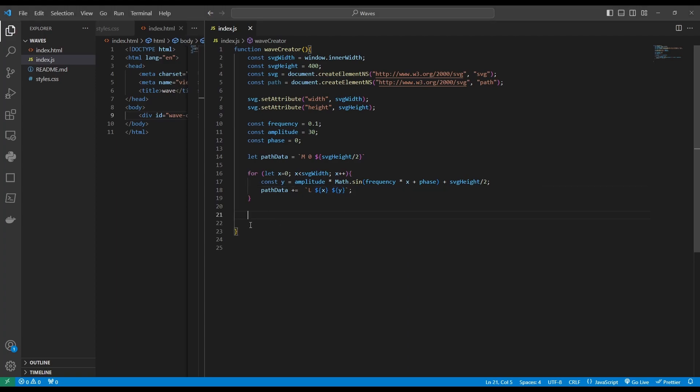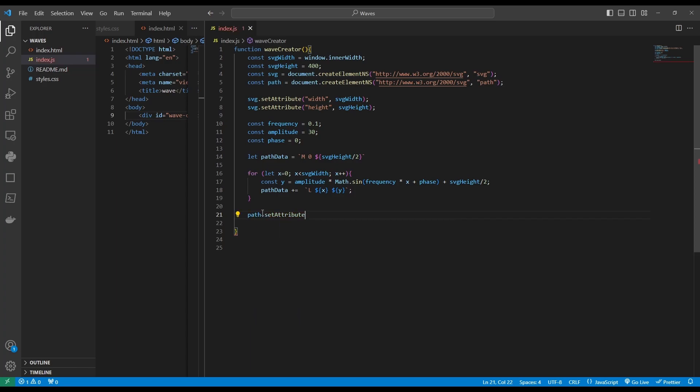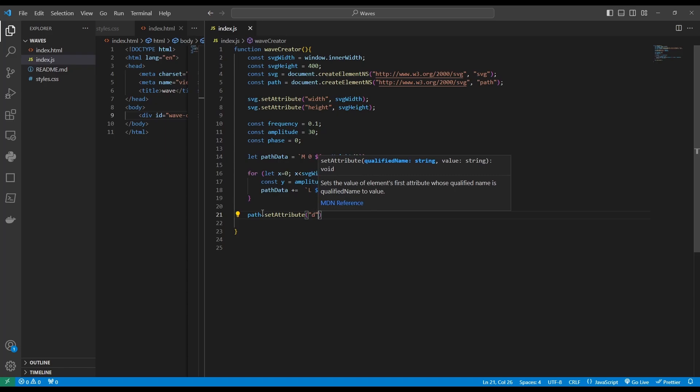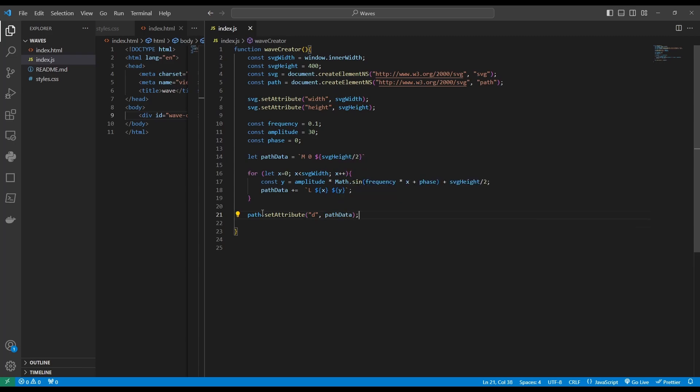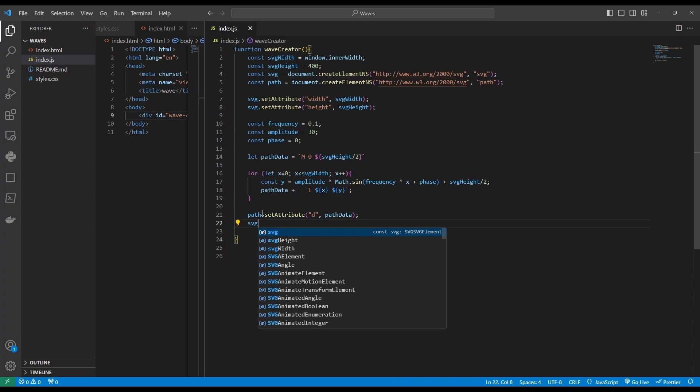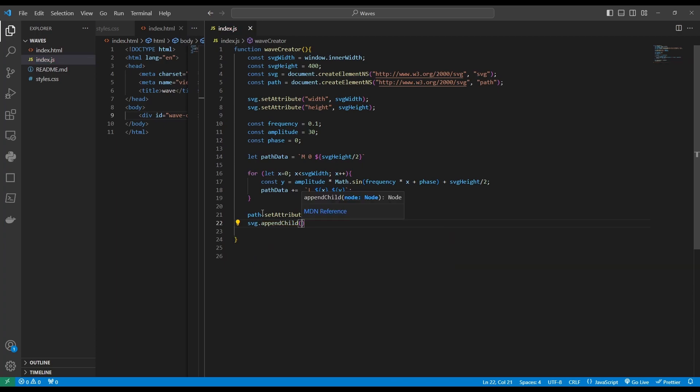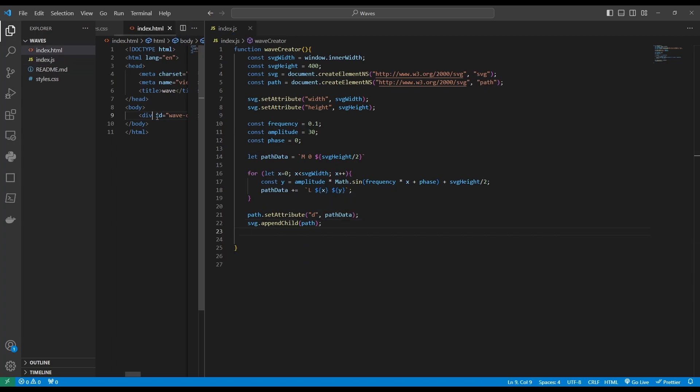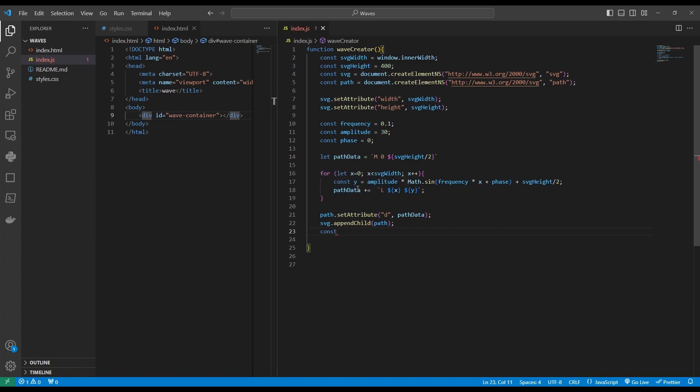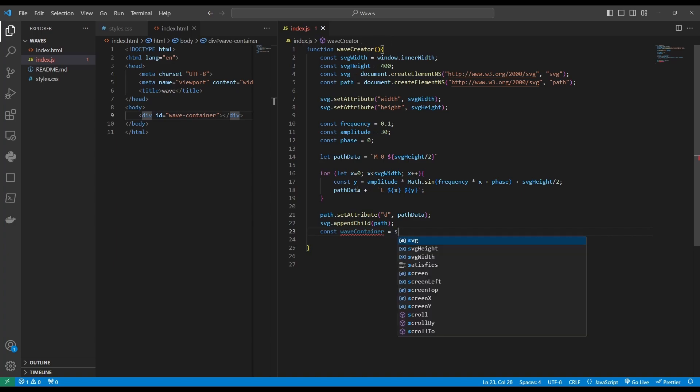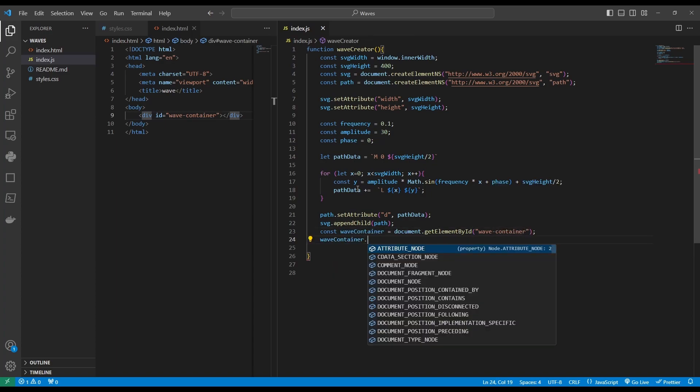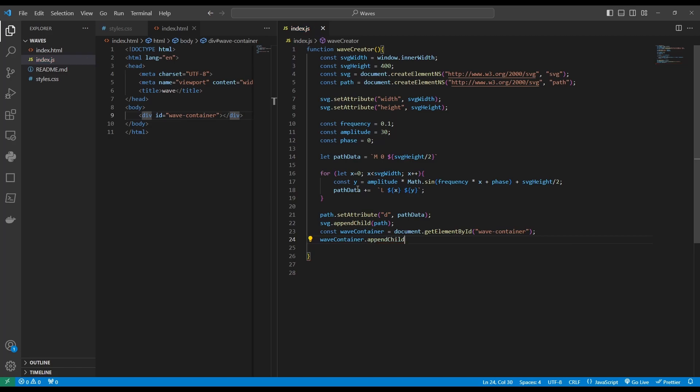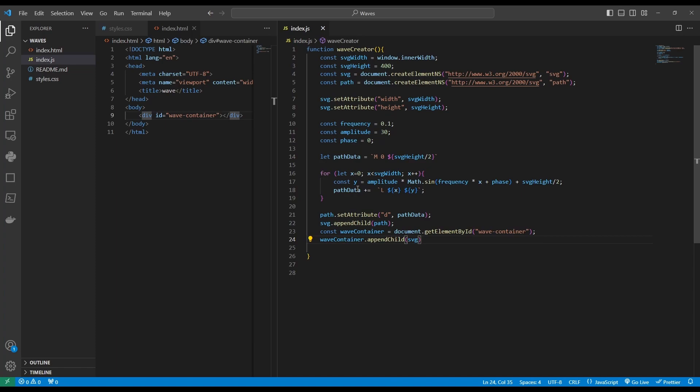So those were the steps needed to create a wave to display our wave. Let's add the path data to our path. So path.setAttribute, and d for data, and that will be path data. And then we need to append the path to our SVG element. So SVG.appendChild will append path. Now let's append our SVG element to our div that we've created earlier. So first, let's get our div. Const wave container equals document.getElementById. And the ID is wave container and then wave container.appendChild. And we want to append the SVG. And now let's call our function. So wave creator.